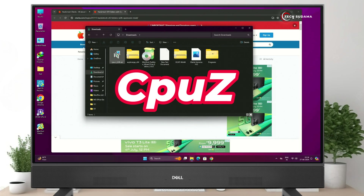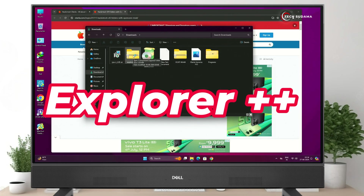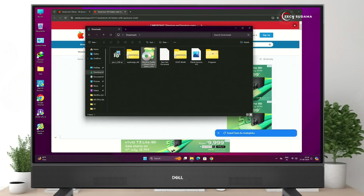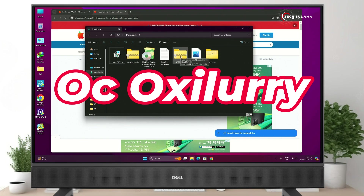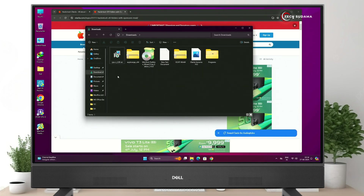After downloading the Sonoma file, you'll have to download the following files: CPU-Z, File Explorer++, MiniTool Partition, and the OC tool. The links for these will be given in the description.